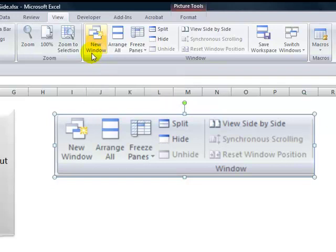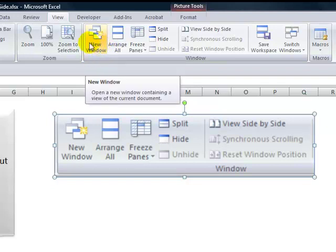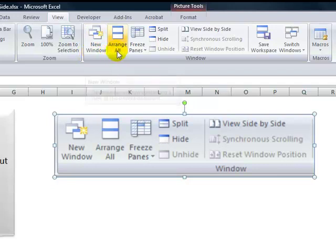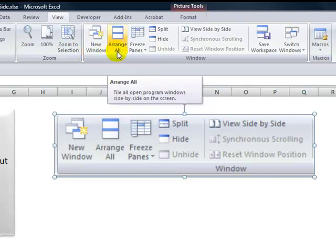So I'm going to show you how we can open up new windows to view either an additional worksheet in the workbook or to compare in different windows two separate workbooks. So we'll open up new windows, then I'll show you how we can arrange the windows, either as vertically, tiled, or horizontally, or cascaded.